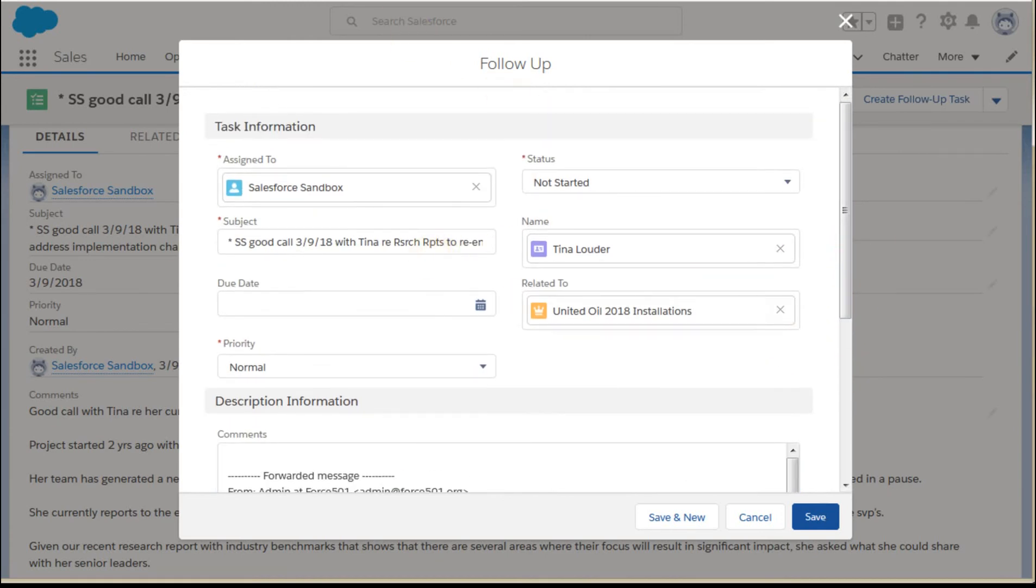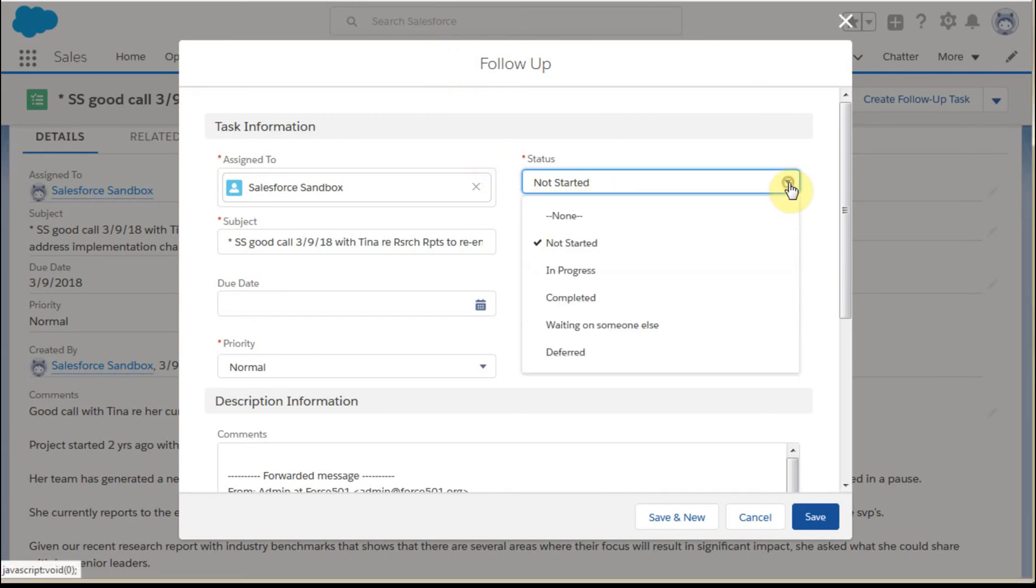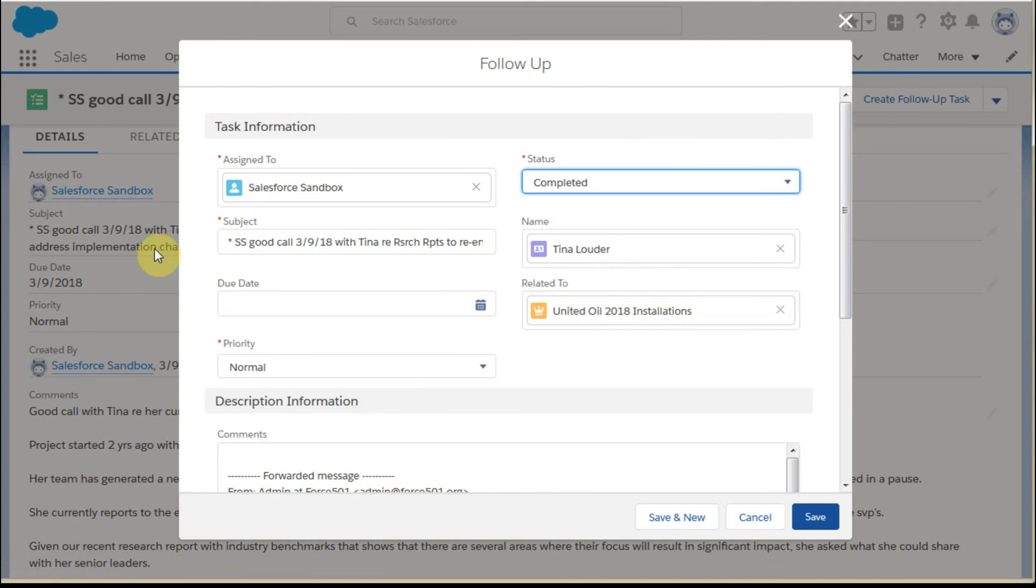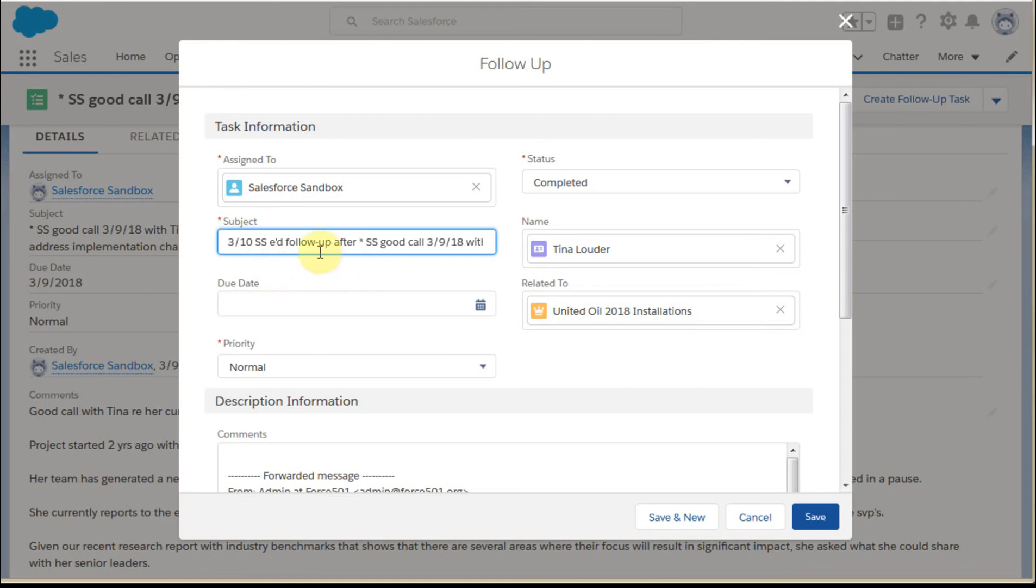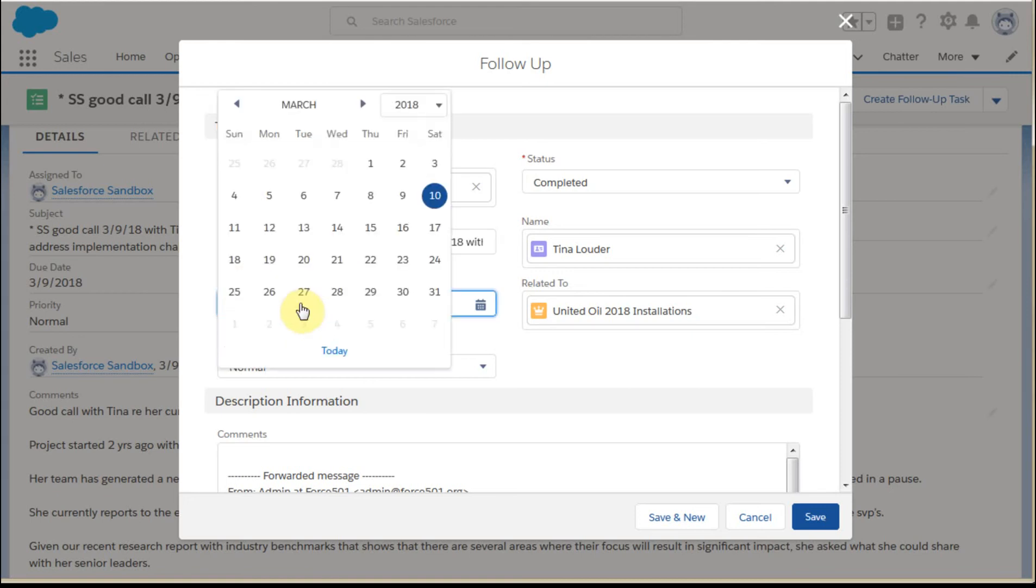Because I've just sent this message, I can mark it completed. I can add to the subject line. In this case, let's put a note in there that says I need a follow-up, send a follow-up.